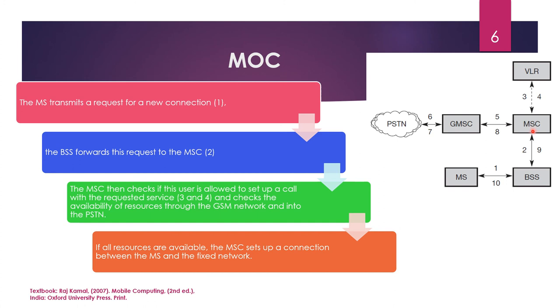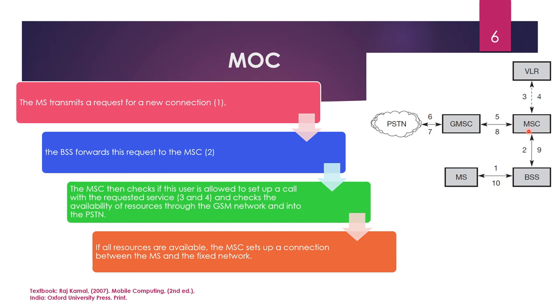This Mobile Switching Center will then check if the user is allowed to set up a call. This has to be checked because you must have that services active. So, this is checked with the requested. It is checked and it checks the availability of resources through the GSM network. What are all the resources that a user can use? These are checked. Then, if all the resources are available, MSC is finding if the resources are available from GSM network.